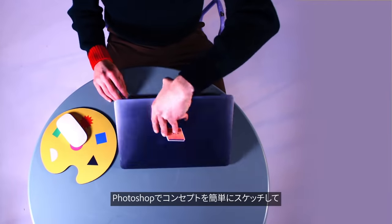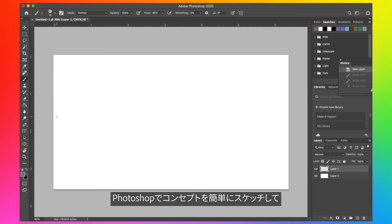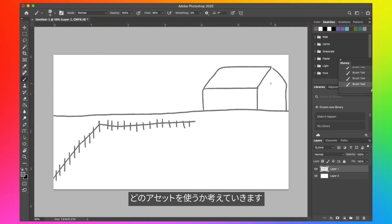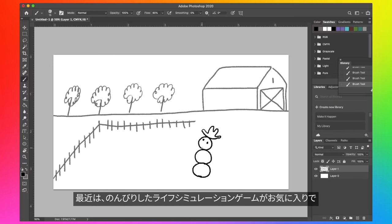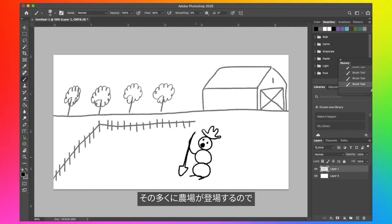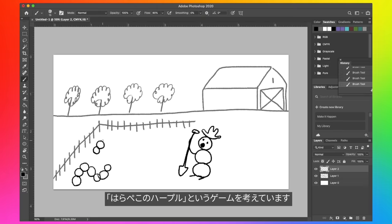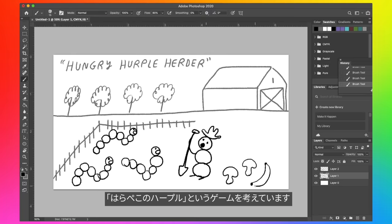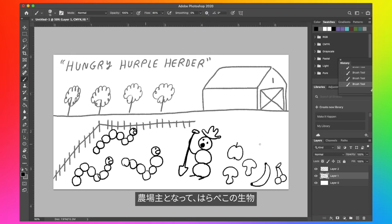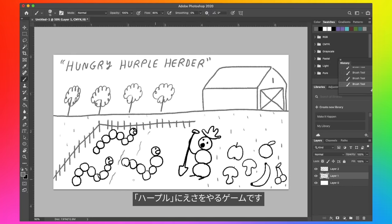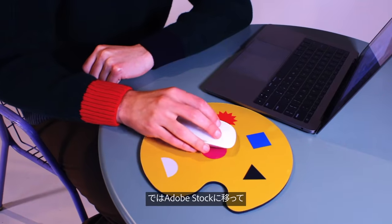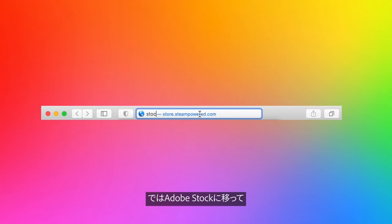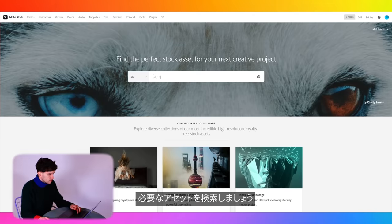Let's get started with a super quick concept sketch in Photoshop just to give us a sense of what assets we want. Lately I've been really into these relaxing life simulation games, many of which take place on farms. So my idea here is a game called Hungry Herple Herder. You play as a farmer who is tasked with feeding these hungry little creatures called herples. That's a fine sketch, so let's hop over to Adobe Stock and see if they have the assets I need.